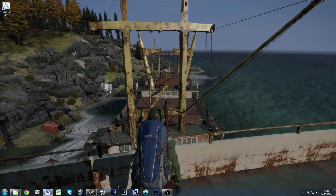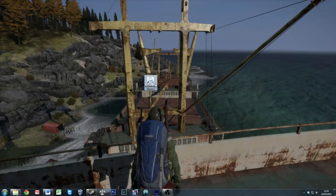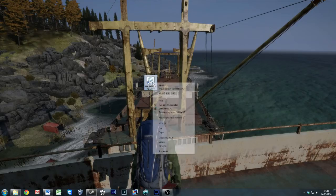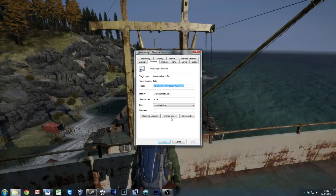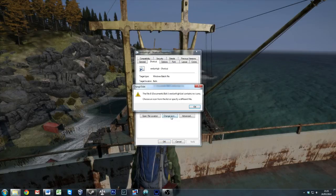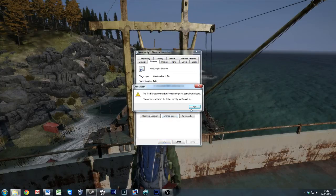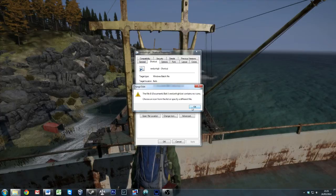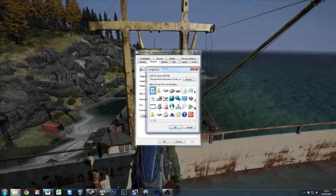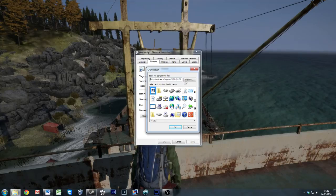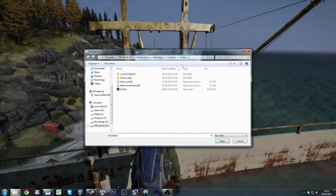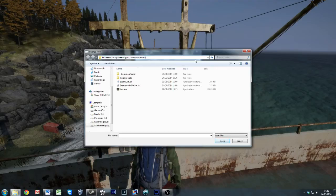We're going to right click that, go into properties, change the icon. OK, we know that there are no icons there because we've just created this bat file. So you get the basic Windows icons. We're going to hit browse, we're going to go here, paste it in, and hit enter. Now it's already there because I've made one prior to doing this.